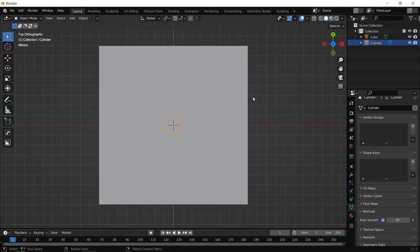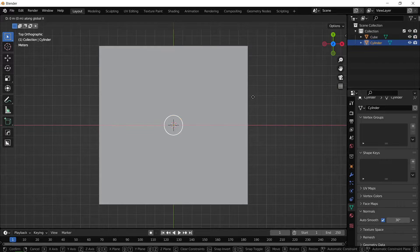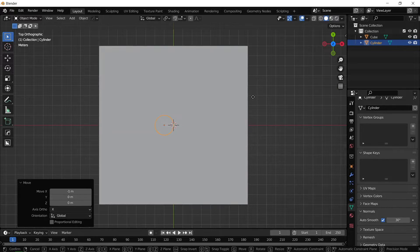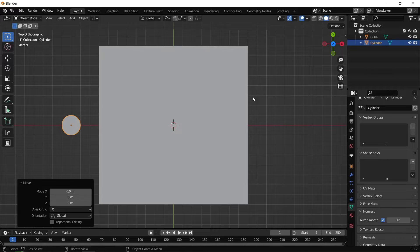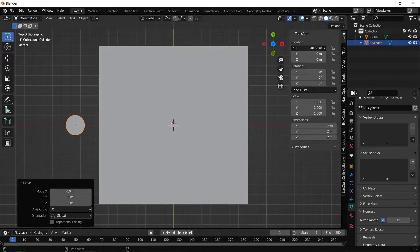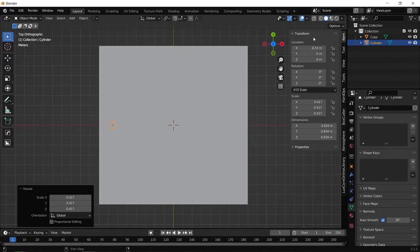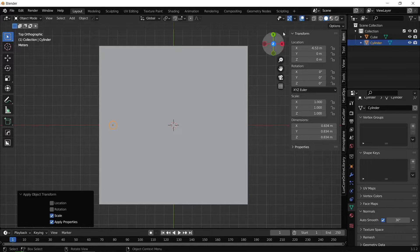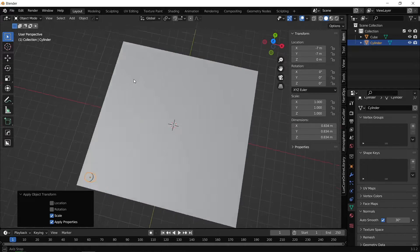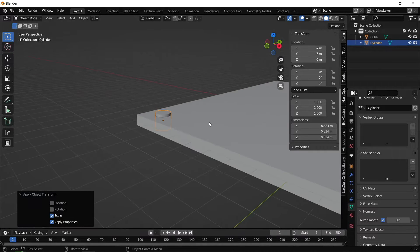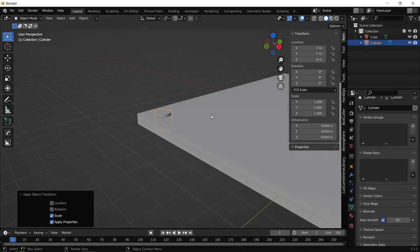We're going to use this cylinder as a Boolean Cutter operation so we can create little circular inserts into the optical bench. I'm just going to move this cylinder over a little bit and line it up with the corner of the optical bench, manually dragging the sliders and scaling it down slightly. Then press Ctrl+A to apply the scale, and move the location to minus seven and seven meters in the X and Y direction.